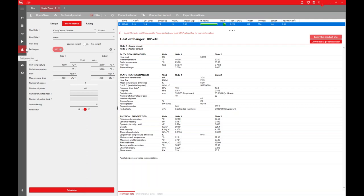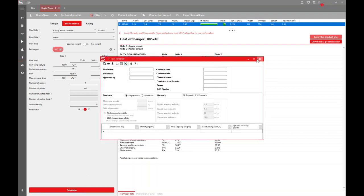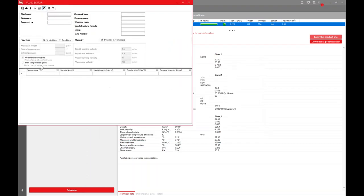You can also create your own fluid using the fluid editor. We recommend being very careful with this as it becomes your own custom fluid. By setting temperature points and creating a new fluid name, you need at least three to five data points to get an accurate calculation. This is also something we can do for you, so don't hesitate to contact us.